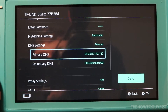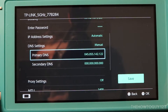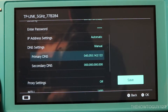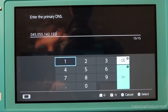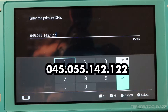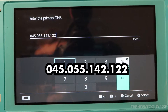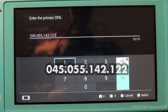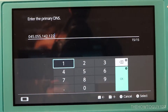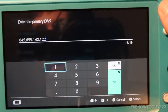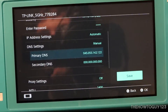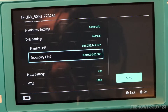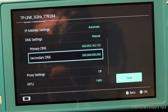You'll see two new options have appeared: Primary DNS and Secondary DNS. We're going to want to focus on Primary DNS, so go ahead and select it. Enter this DNS server: 045.055.142.122, then press the plus button to confirm. We can leave Secondary DNS as default, so just leave it as 0.0.0.0.